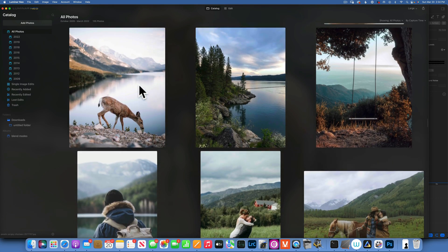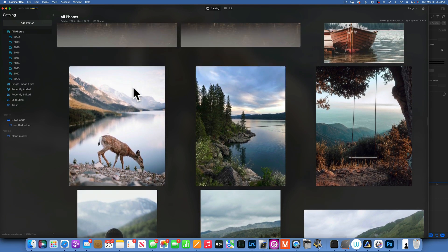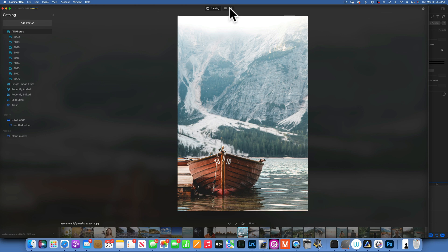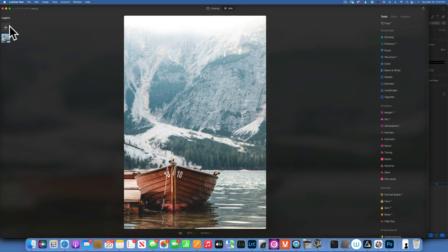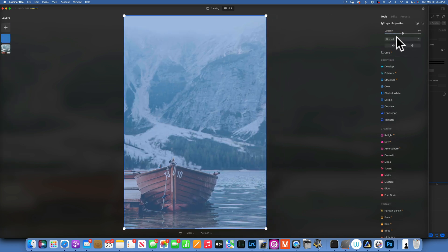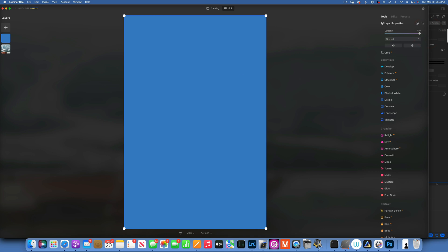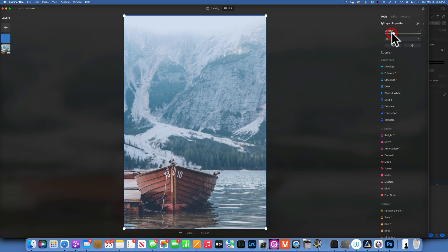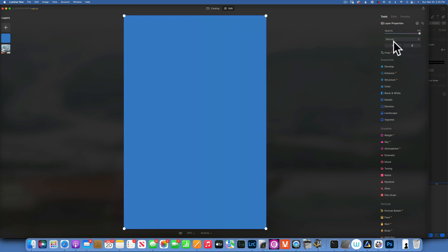Hello, we're back in Luminar Neo and today we are talking blending modes — layer blending modes. They are some of the most important tools you can have in an editing program and I'll show you exactly how each one works with examples. I have this image and the layers panel on the left side. I'll add a blue layer — the blending modes are over here in the layer properties. The normal blending mode does not interact with the layers underneath it, so the only thing you can do is reduce the opacity to reveal the layer below.